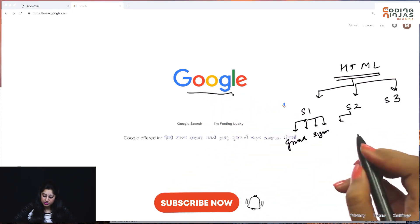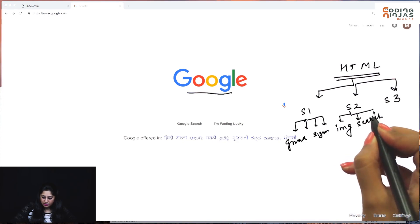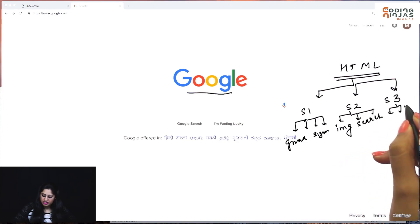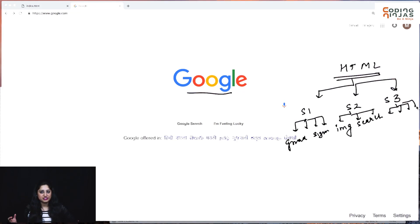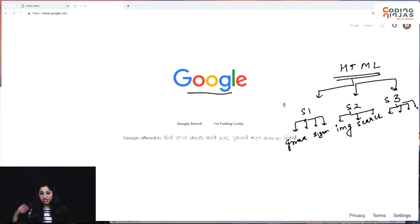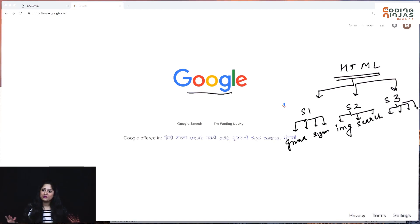Section two has the Google image and the Google search option, and so on. Section three further has multiple options available. So the structure we just drew is actually a tree-like structure, and an actual HTML page is hierarchical. There is a root at the top, then root can have children, children can have further children, and so on. We can make it as complex and divided as we want.